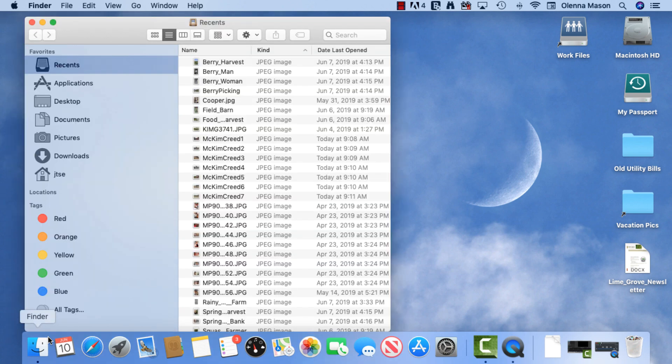There are actually several different ways to navigate to files, folders, and apps in macOS. The Finder feature is one of them. We'll talk more about how to use the Finder later, though. For now, I'm going to close the window by clicking the red button in the upper left corner.